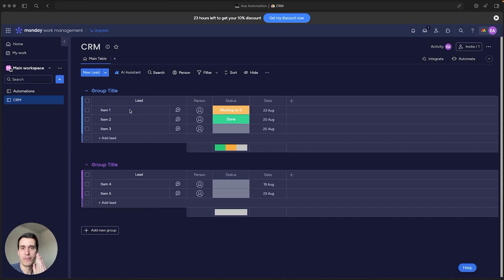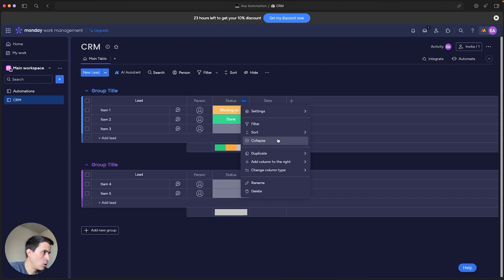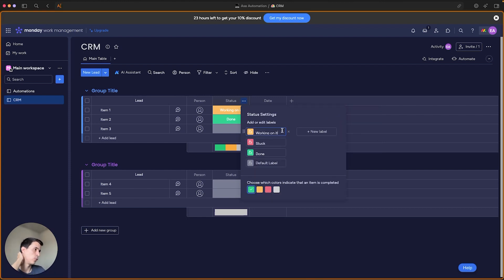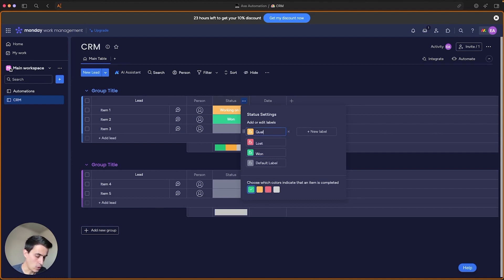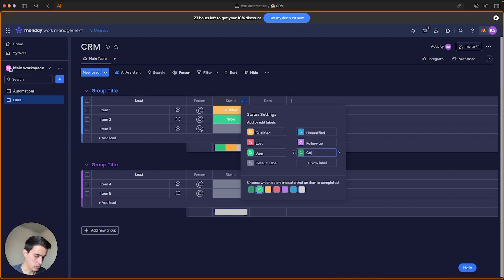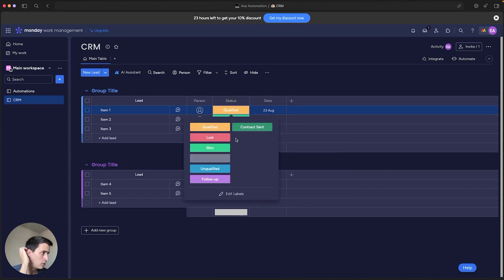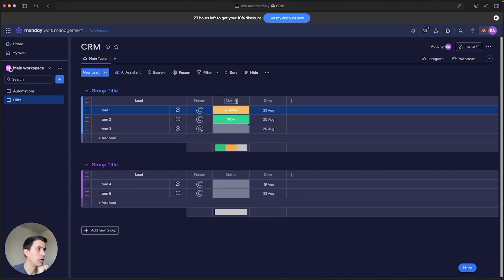Now you have your CRM board. The next thing to do is start creating the different statuses for each lead that makes sense to your business. Go to the status column, click Settings, then Customize Status Column. You can create statuses like: Won, Lost, Qualified, Unqualified, Follow Up, and Contract Sent.